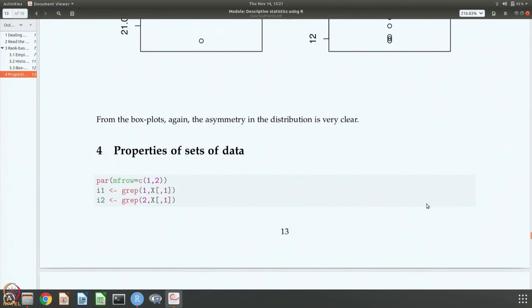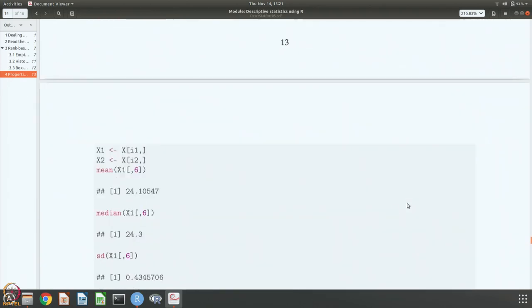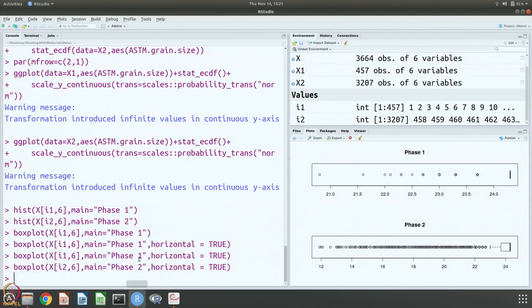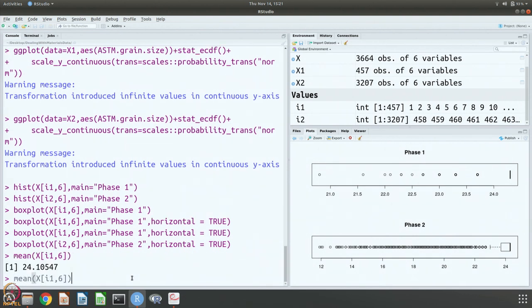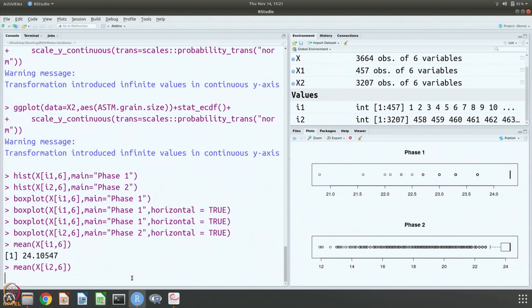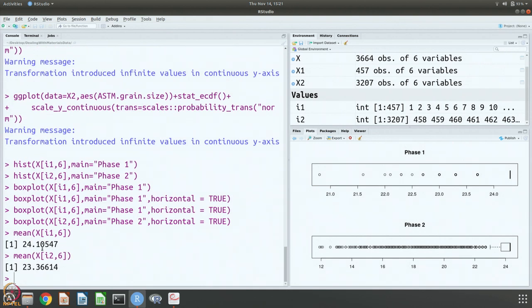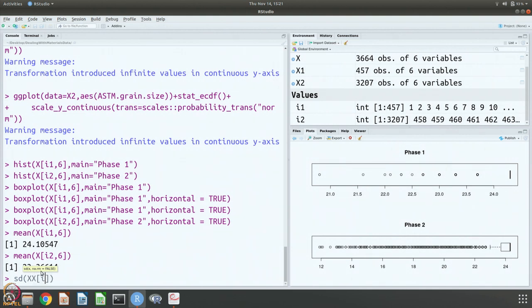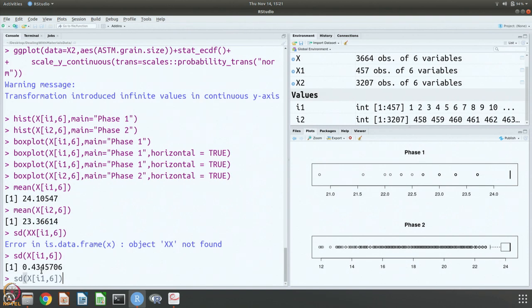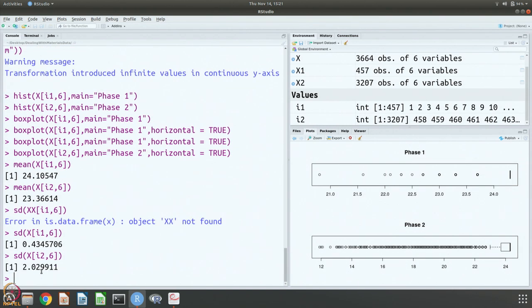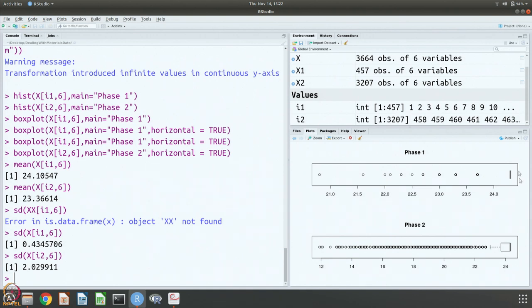Now let us try to get the properties of these data sets. Let us get the mean of the two: mean is 24.1 and 23.4. The standard deviation, these values we have already seen. You can see that for 1 it is 24.1 plus or minus 0.4 and for 2 it is 23.4 plus or minus 2. It is not surprising because most of the values are here and the average turns out to be here.